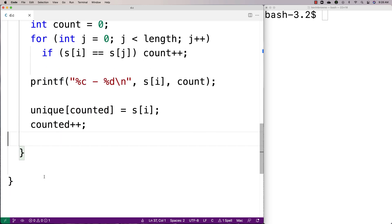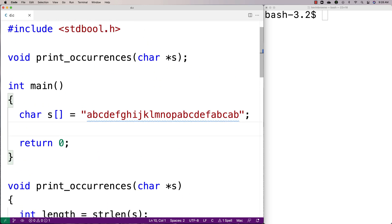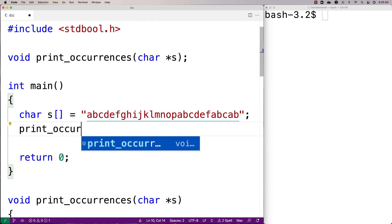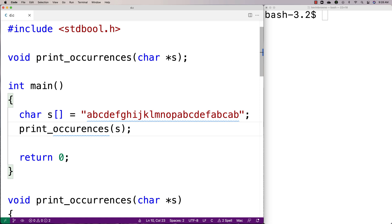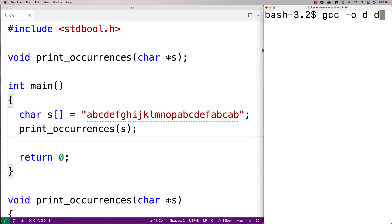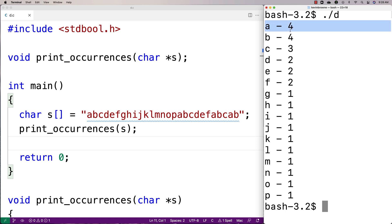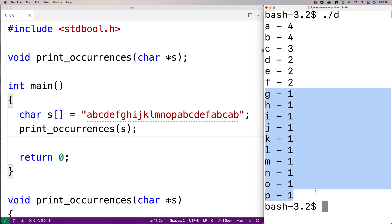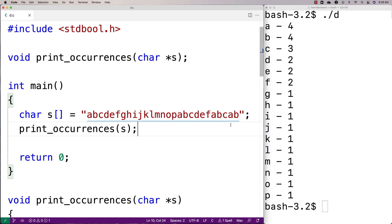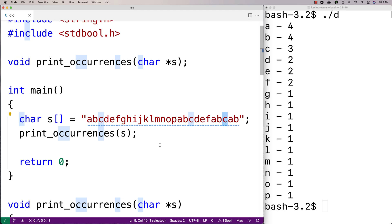That should be it — let's test the function now. We'll call print_occurrences with s, then compile and run it. We get a4, b4, c3, d2, e2, f2, and the remaining characters all appearing once. That makes sense because a and b do appear four times, c appears only three times, and so our function is accurately counting the occurrences of each unique character in the string.